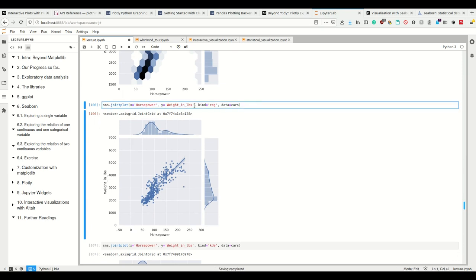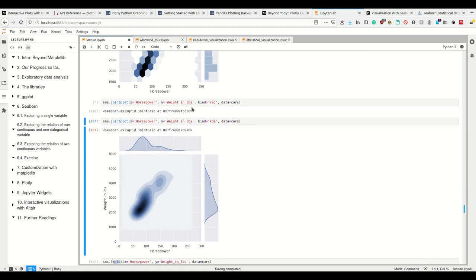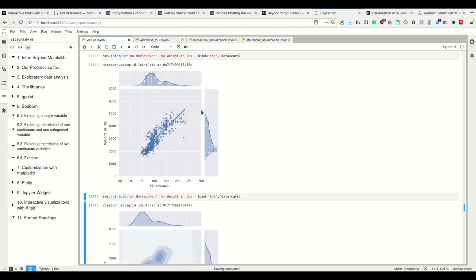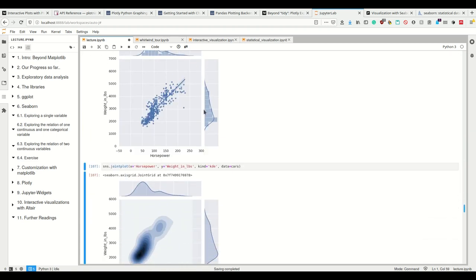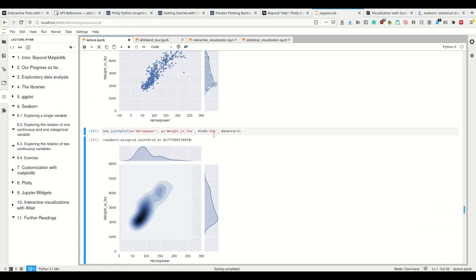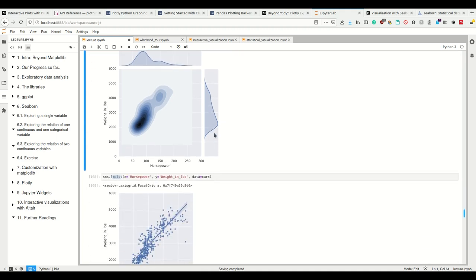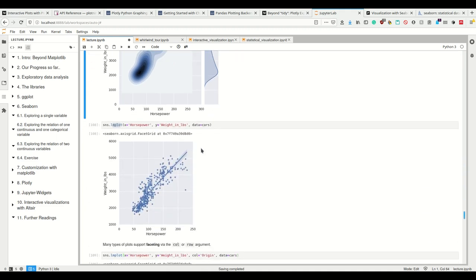Then we can also say we want a regression. And this gives us a regression line again with confidence intervals for the joint plot, as well as a regression line for each individual histogram here on the sides. And also kernel density estimation. We also saw that in ggplot already.